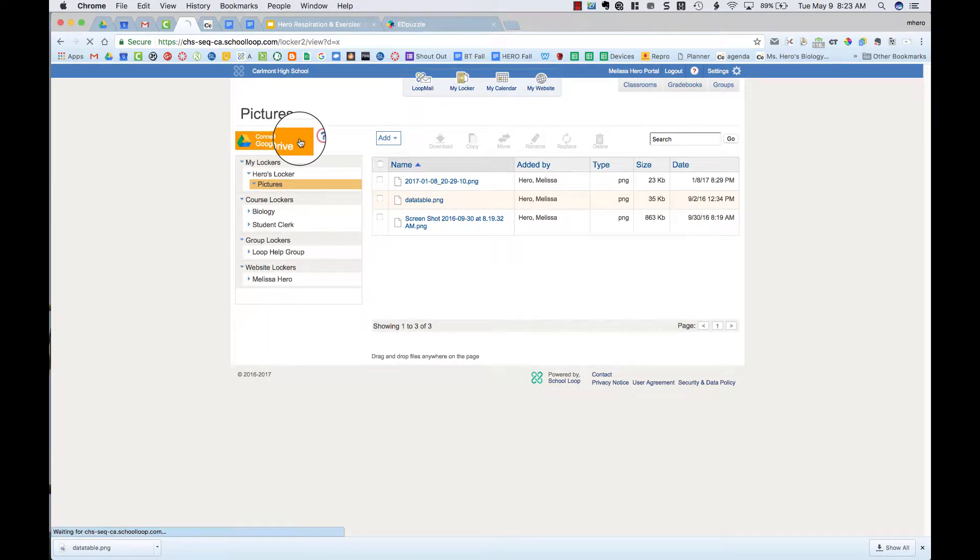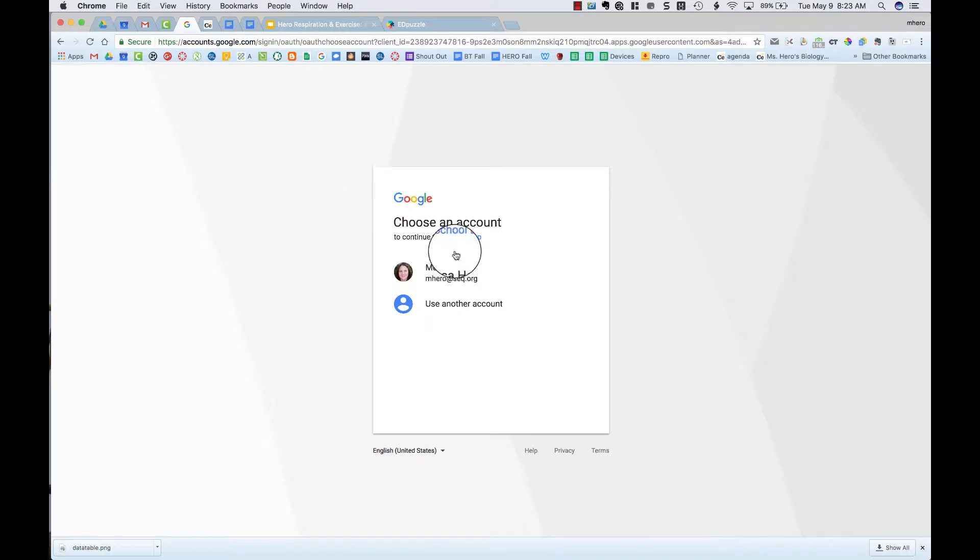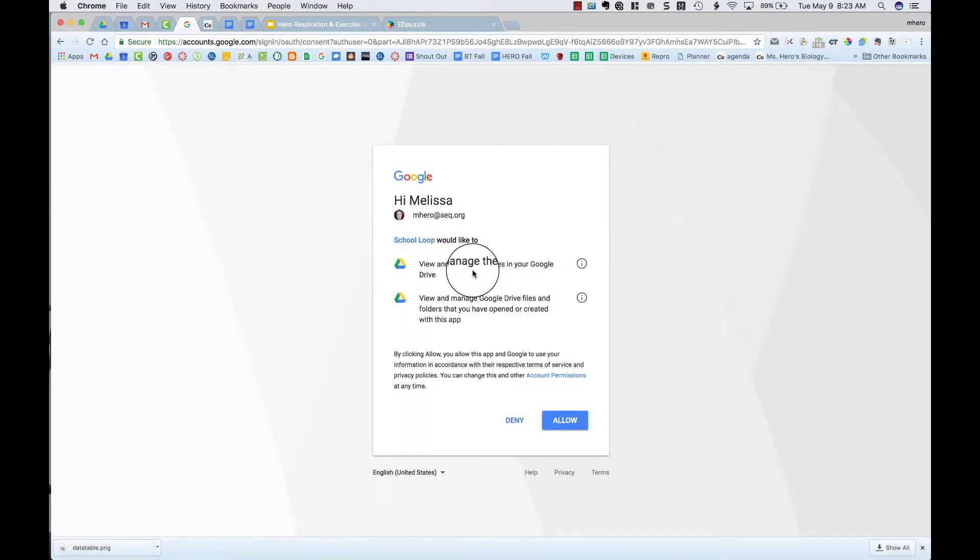So I'm going to click on connect to Google Drive and I need to make sure I choose my account and log in, give it permission.